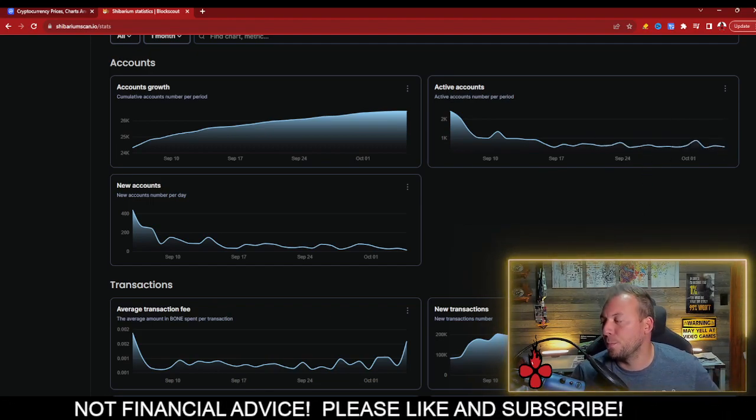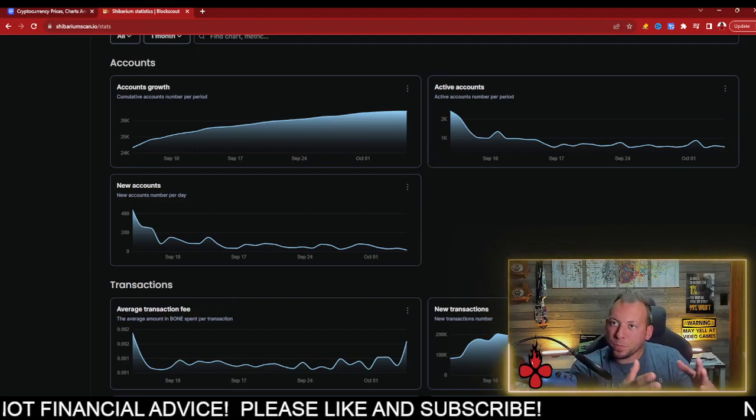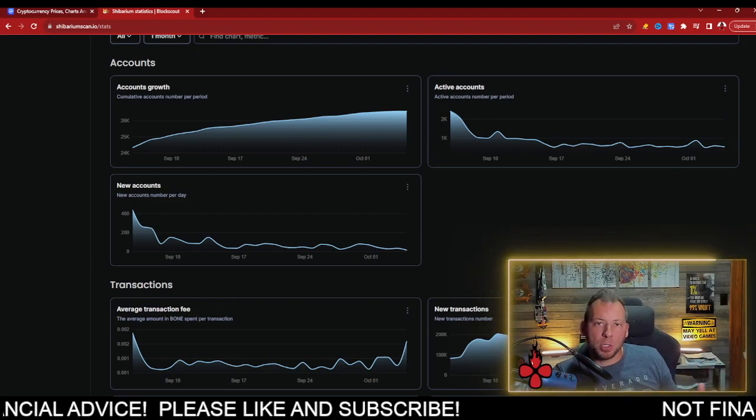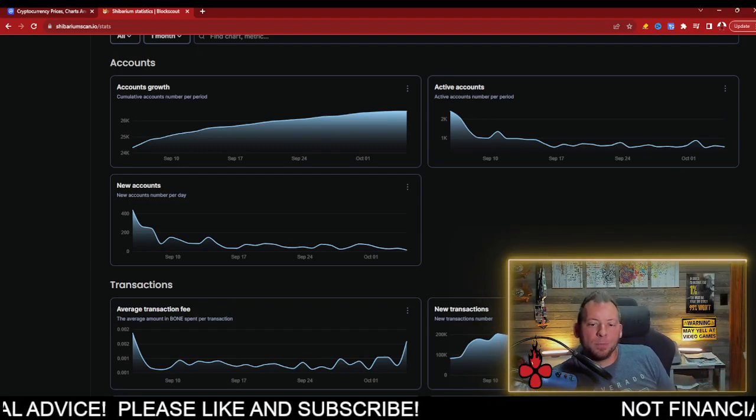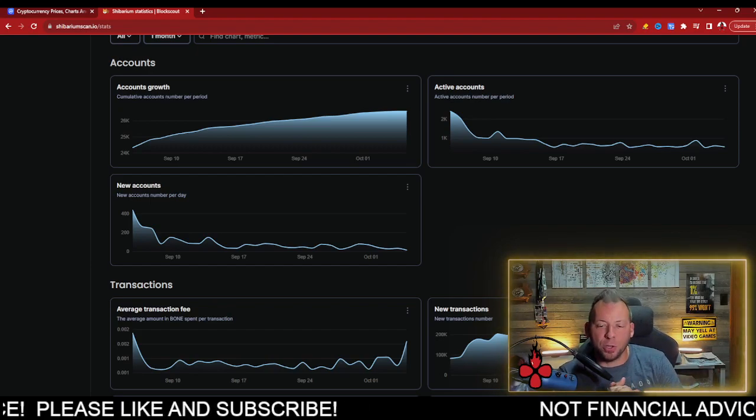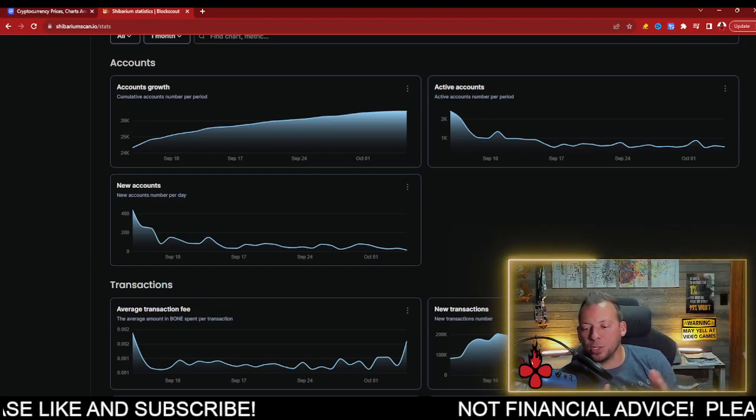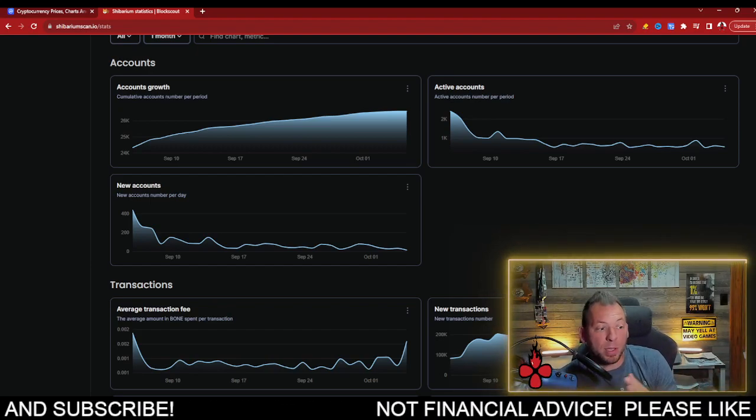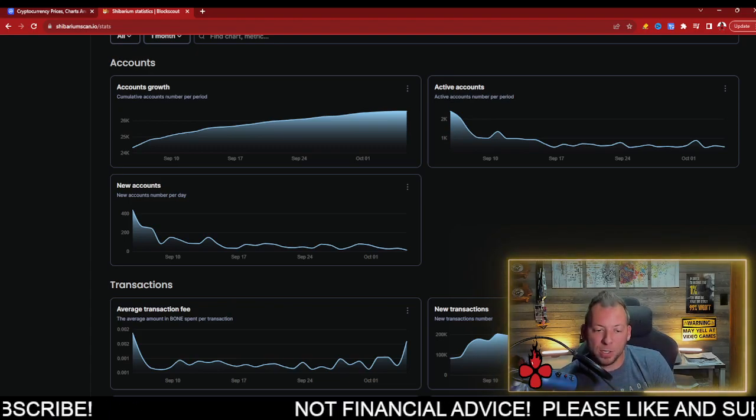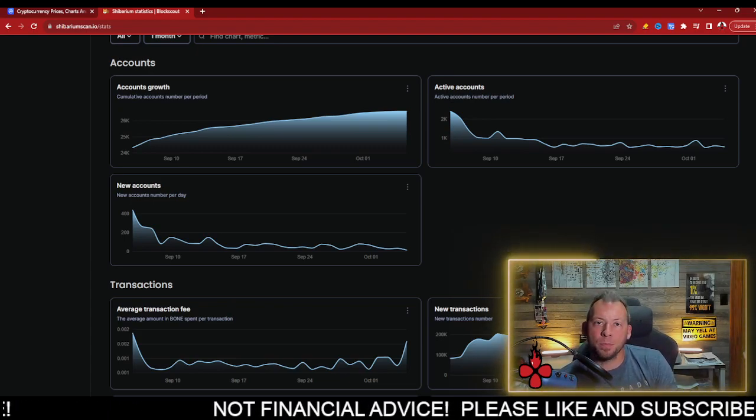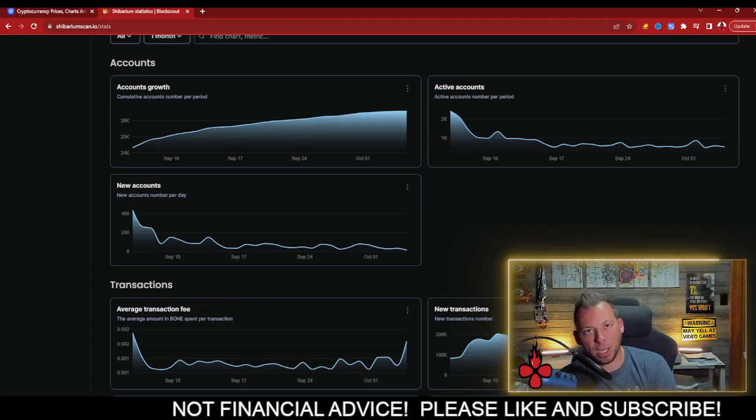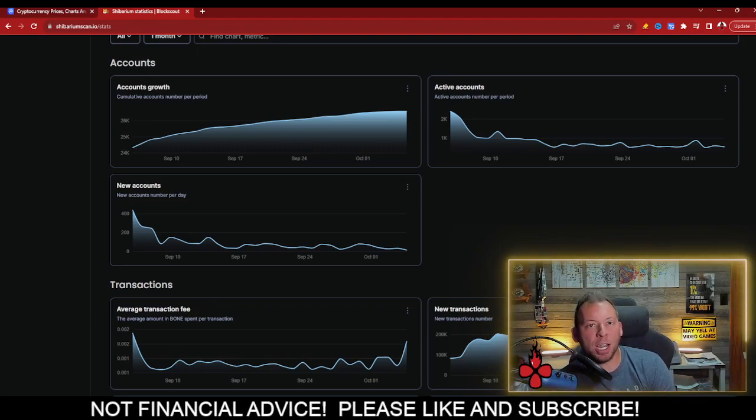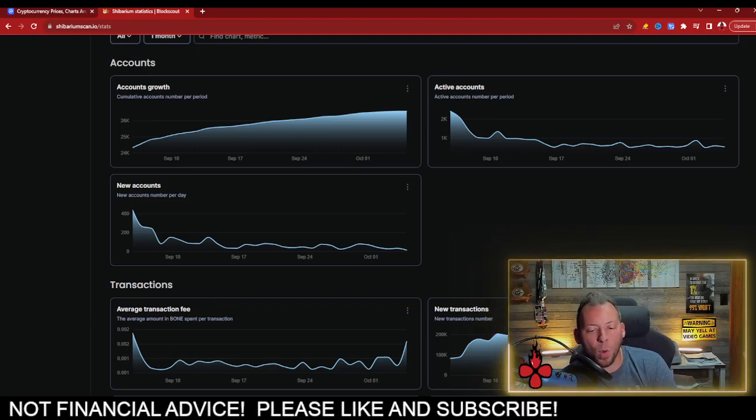So this is what it looks like when people stop supporting your cause. I want people to take a good look at this. I want the SHIB ecosystem development team to take a good look at this. Your plan is not working. You need to make some changes. This should be that wake-up call.